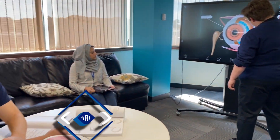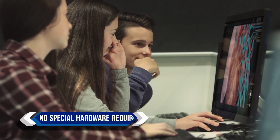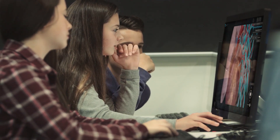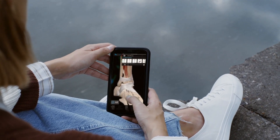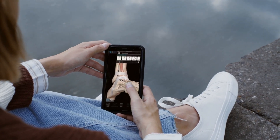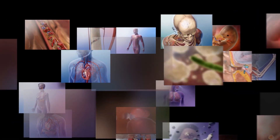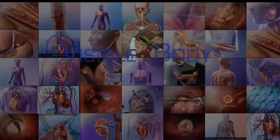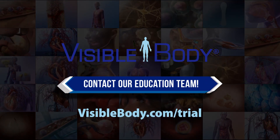And because our health and life science library can be accessed on a wide variety of devices, learning can happen anywhere — in or out of class. If you're interested in bringing Visible Body to your CTE program, contact our education team for a free trial.